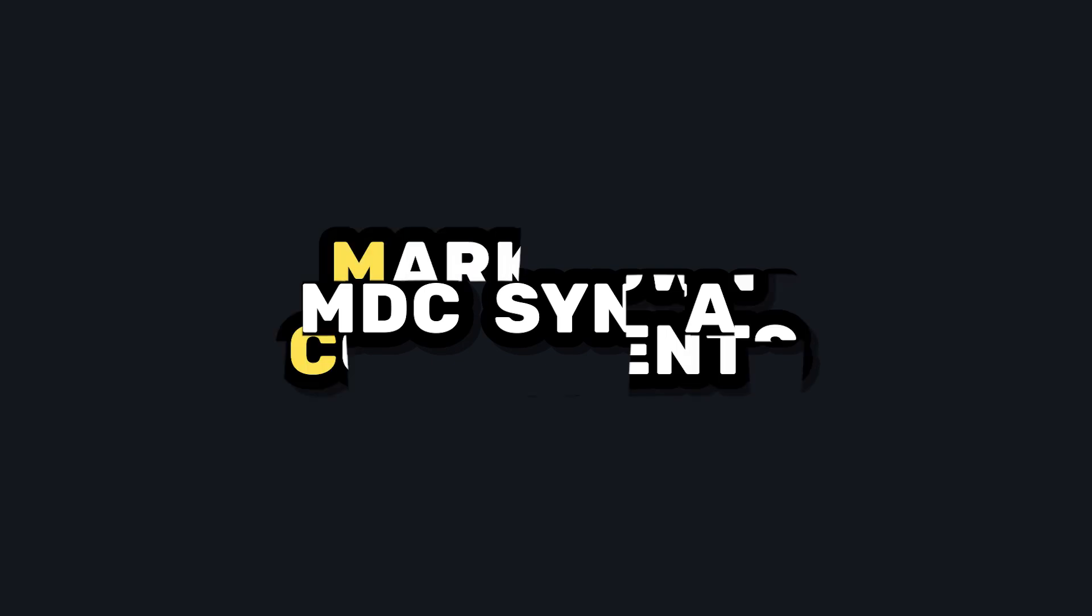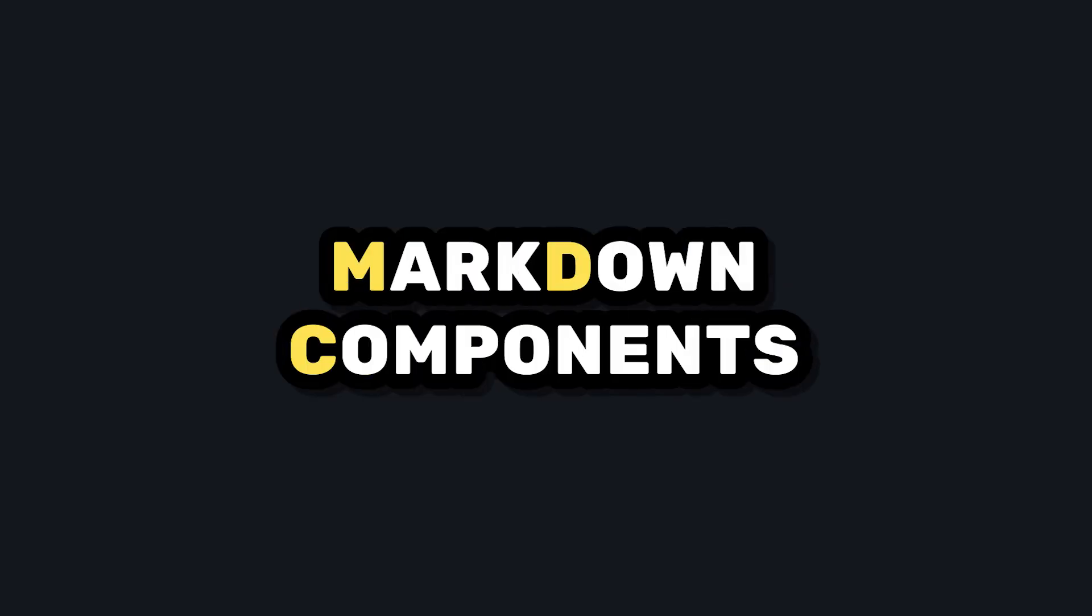But now let's get to my favorite feature of Nuxt content, and that's the MDC syntax, which is short for markdown components. It's a special markdown syntax that allows your plain markdown files to interact with your view components.